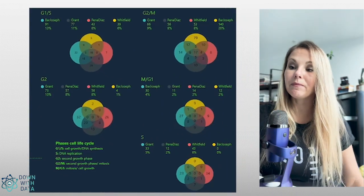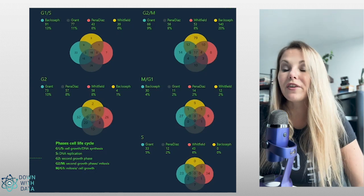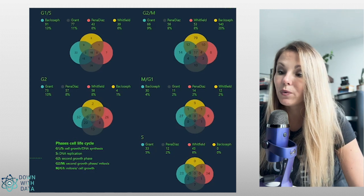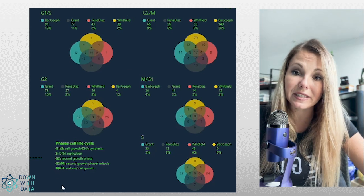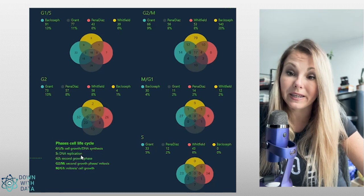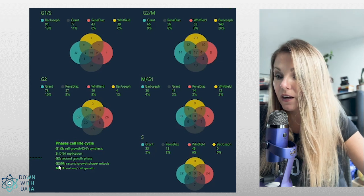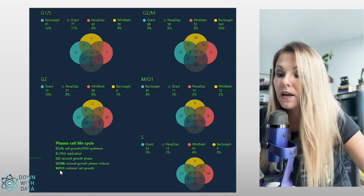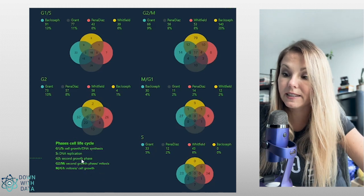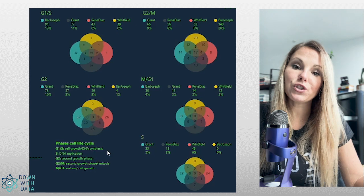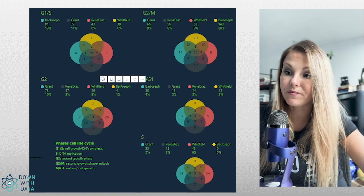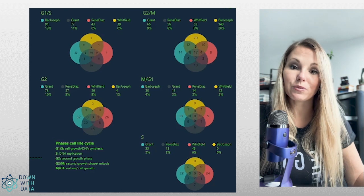On the left we have other Venn diagrams showing the phase assignation of the different phases of the cell life, and we can see the legend explaining what these phases mean: G1/S is cell growth and DNA synthesis, S is DNA replication, G2 is second growth phase, G2/M is second growth phase and mitosis, M/G1 is mitosis and cell growth. Having all these phase assignations, we see in each study which cells are in those phases, making the intersection between all of them — exactly as explained for the other Venn diagrams.